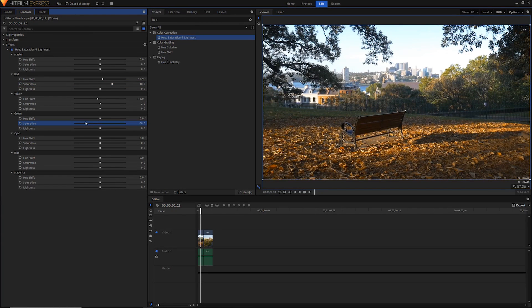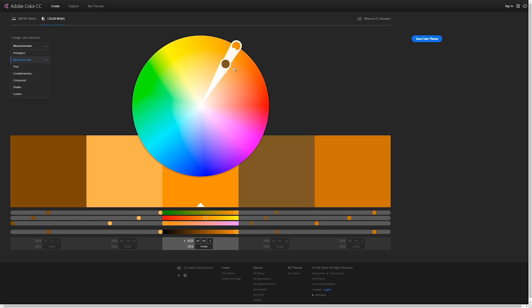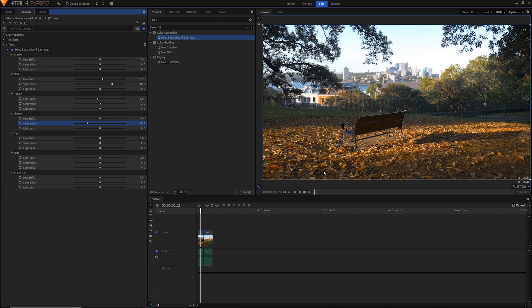We can just reduce the saturation like so, and we're moving on to our cyan and our blue now. What I'm going to do is actually just quickly switch out to my Adobe Color. Let's go back into complementary.